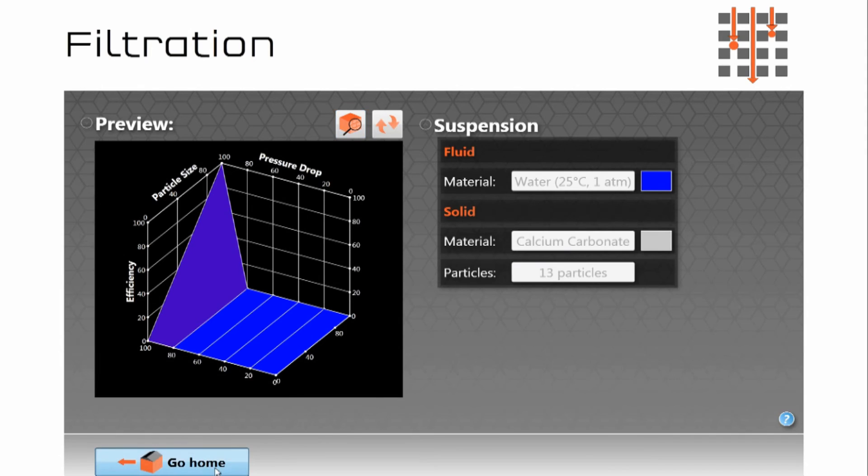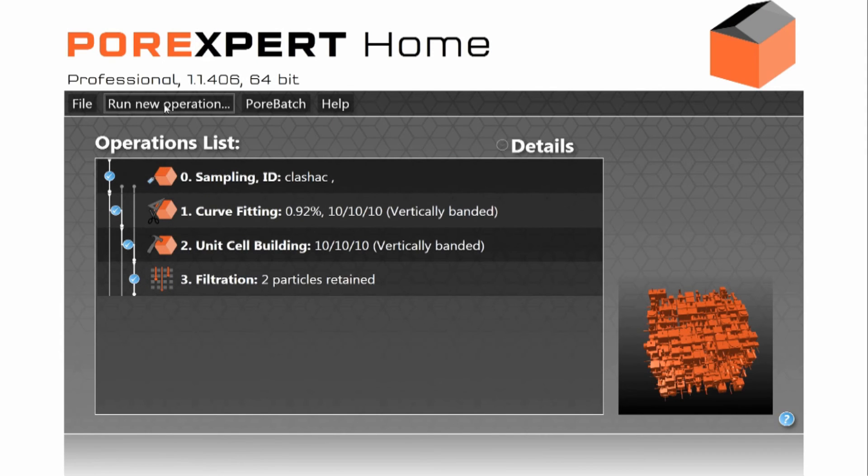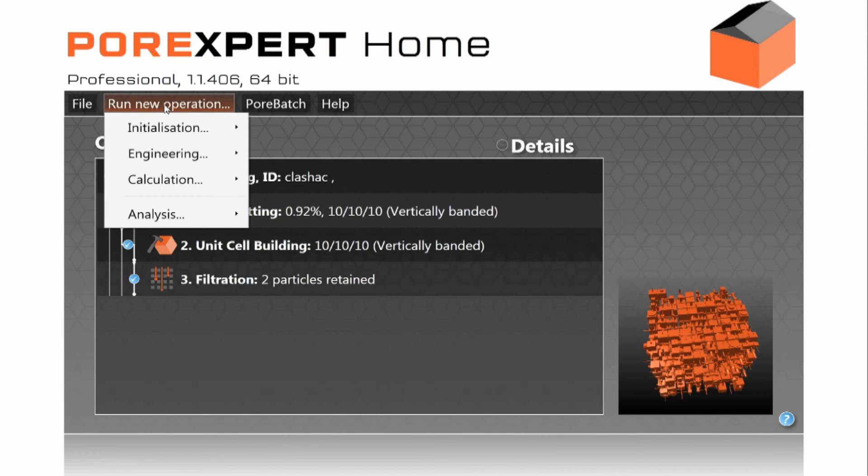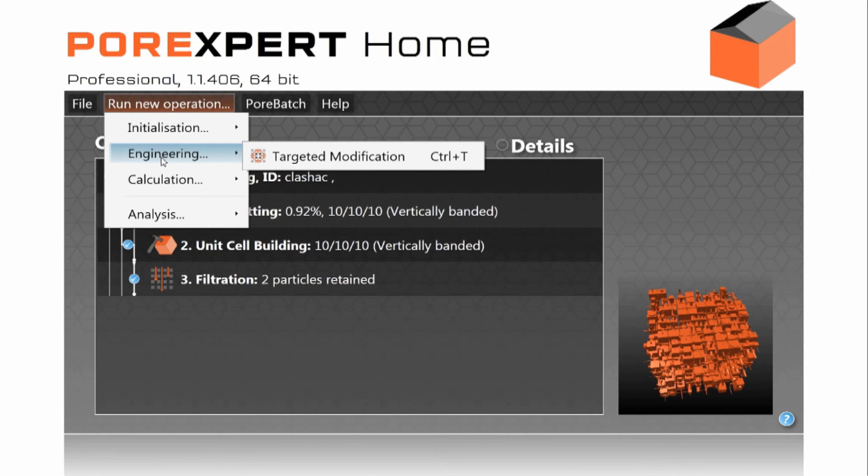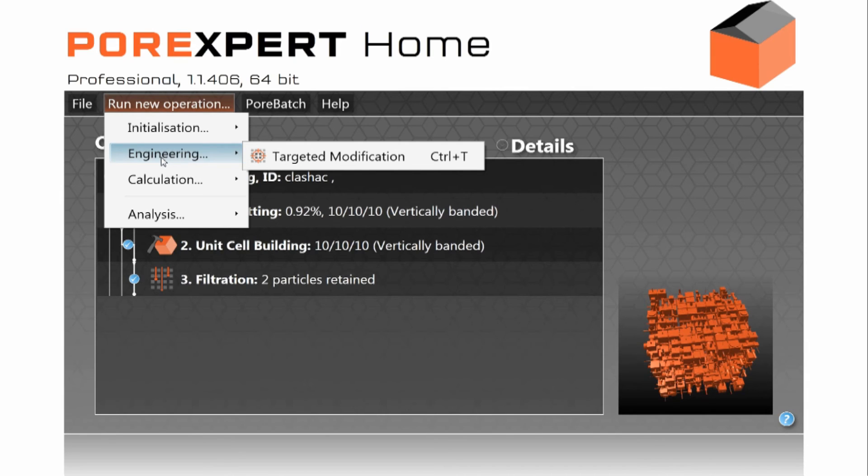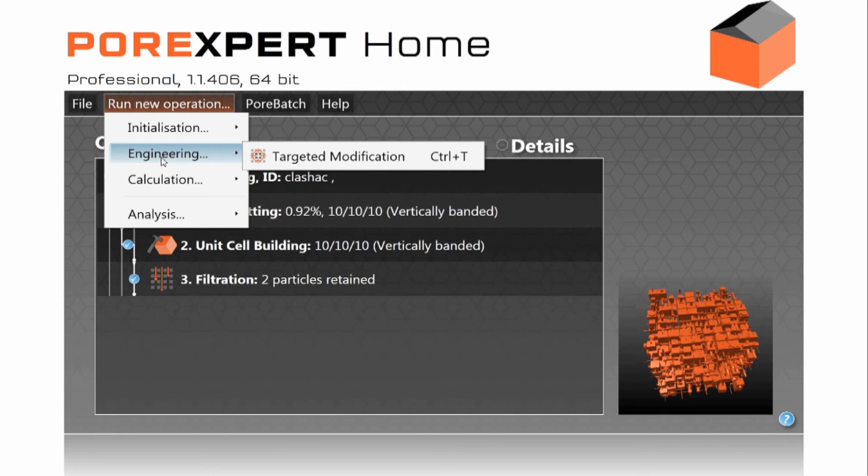So now we go back to the screen and the final thing is to show you something very important indeed which is this option called engineering targeted modification. You have a porous material, maybe it is a filter, an outcrop sandstone and you say well if that structure is modified to a certain extent how will its properties change? If for example I shrink the little narrow necks in the filter by 20% how will the filtration characteristic change. So you can do these what if tests on your porous material and save yourself a huge amount of laboratory and production time in the process.